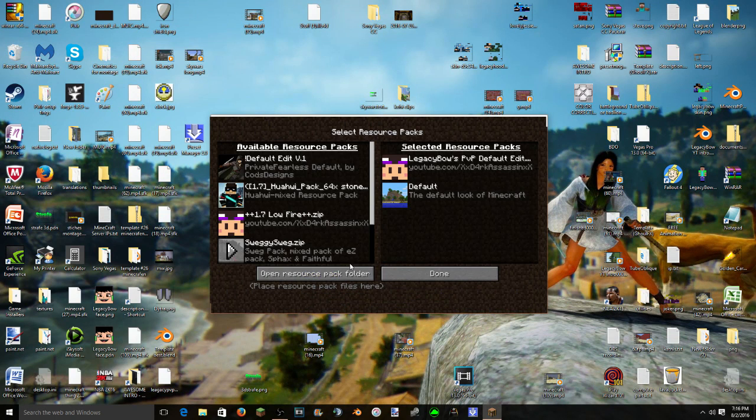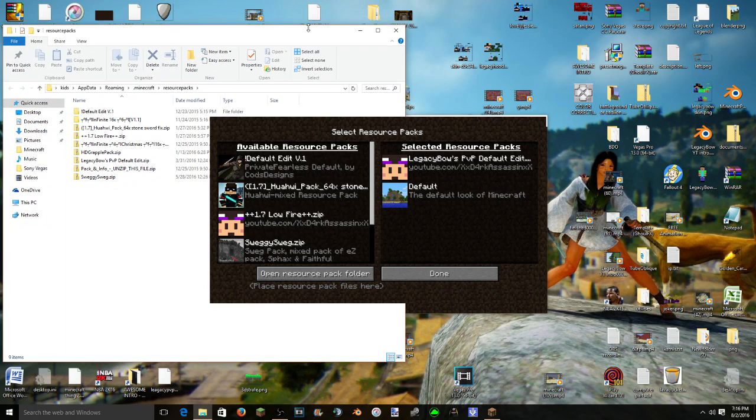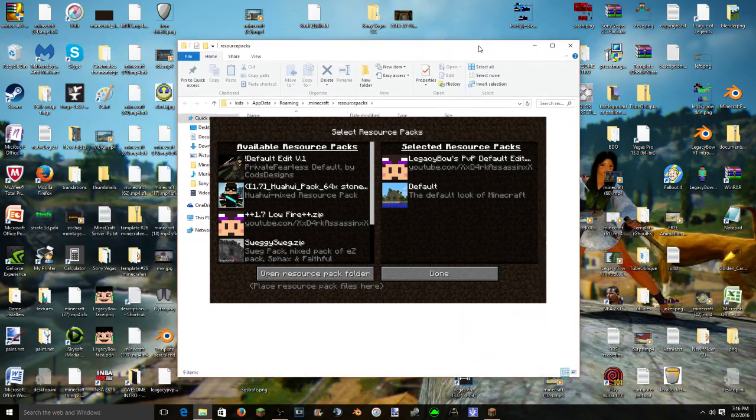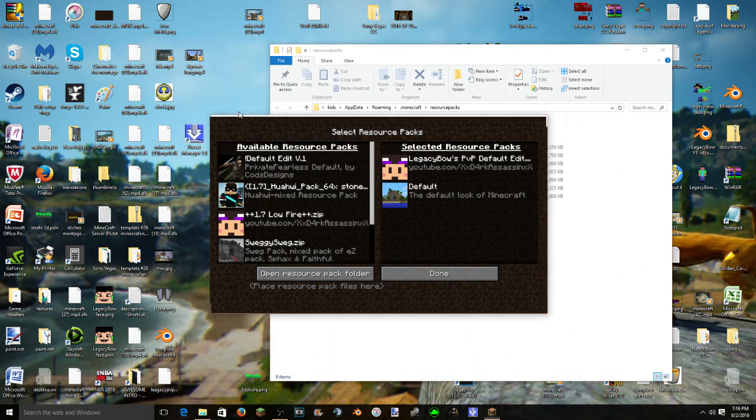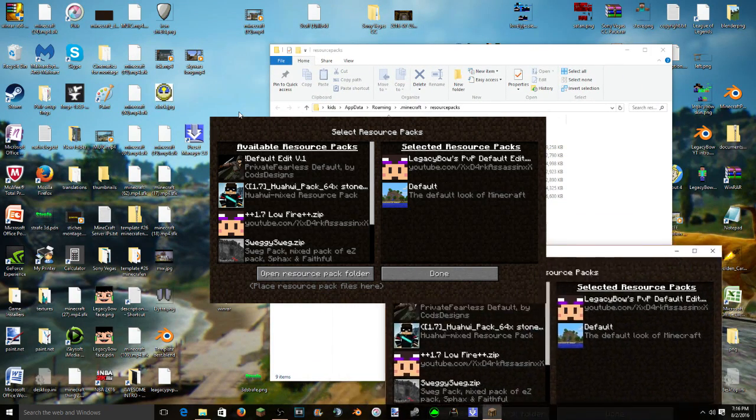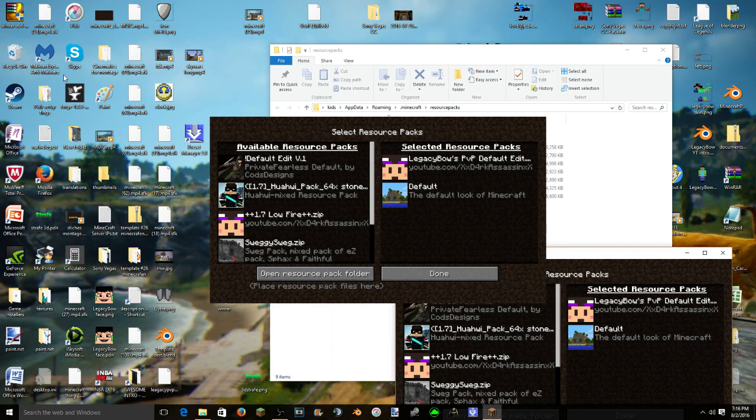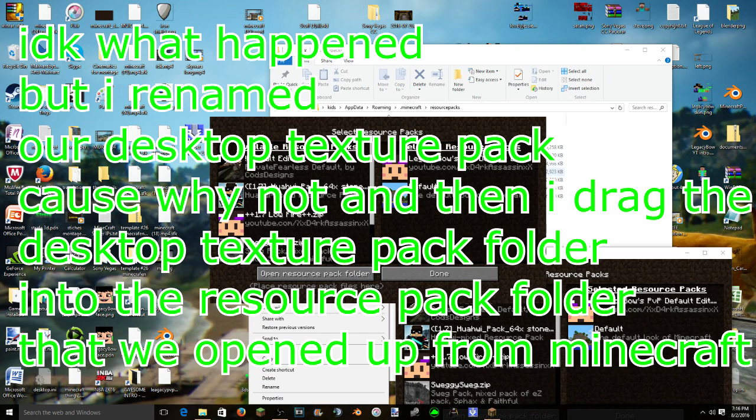You actually need to... I mean this could work this way too. It's more easy this way. So you click options, resource pack, open resource pack folder. You open that up. I have a decent amount of them. I've seen some people have like 20,000 resource packs in their folder.